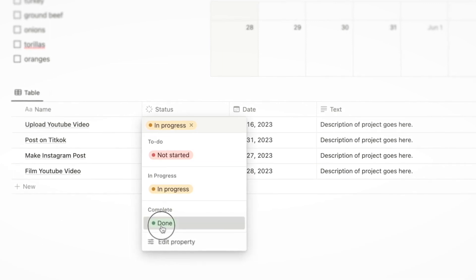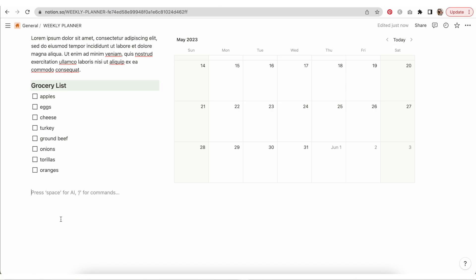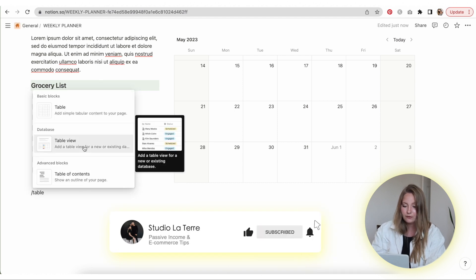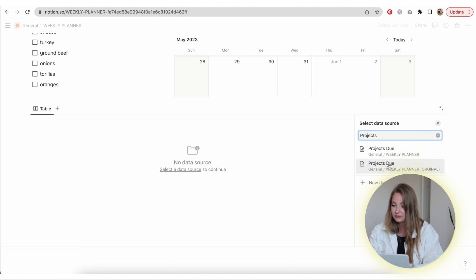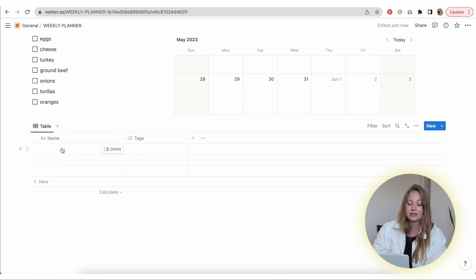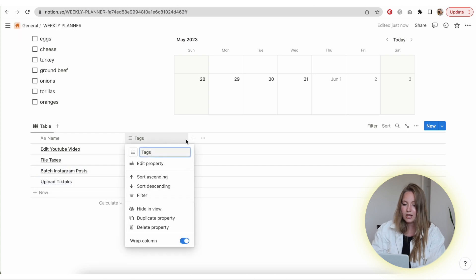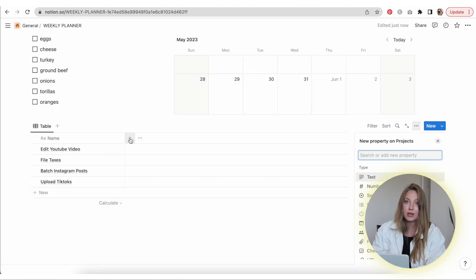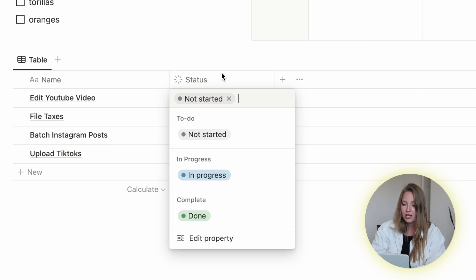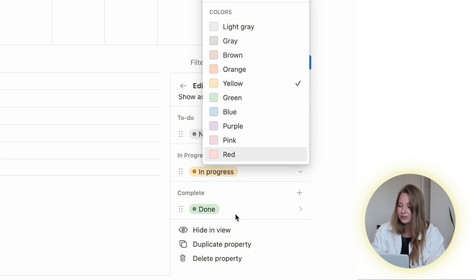Now I'm going to add a table where people can track their progress on different projects throughout the week — whether they're a student, small business owner, or anything of the sort. I'll do forward slash, select 'table view,' label this 'Projects,' hit 'New Database,' and hide the name column. I'll add different tasks someone might have throughout the week, delete the tag section, hit the plus, and add a status bar. You can edit the colors via 'Edit Property,' then add a date field for when tasks are due.